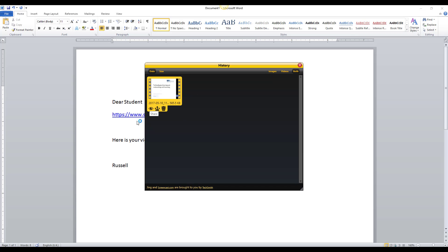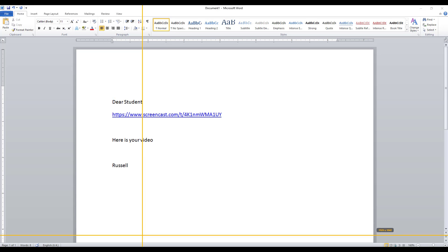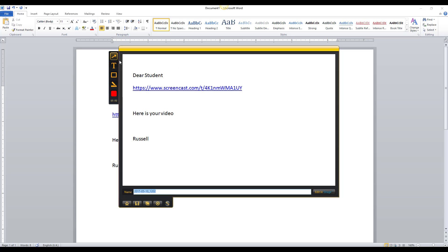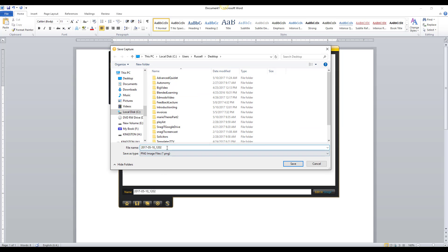Now let me show you one last thing in this introduction to Jing — image capture, which is another great feature. I mark out a screen area and click to capture it as an image. I can then annotate it — for example, add an arrow to point to something, add text saying 'this is important,' and augment the screenshot. The great thing about image capture in Jing is that you can save it directly to your computer as a PNG file, which is much easier than saving video.